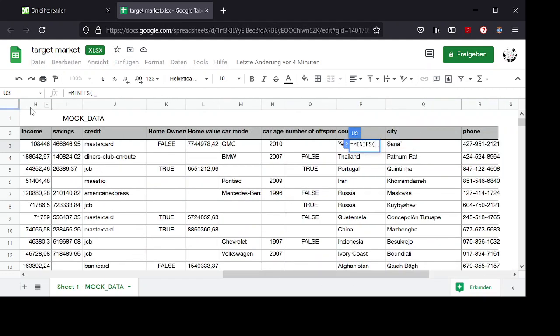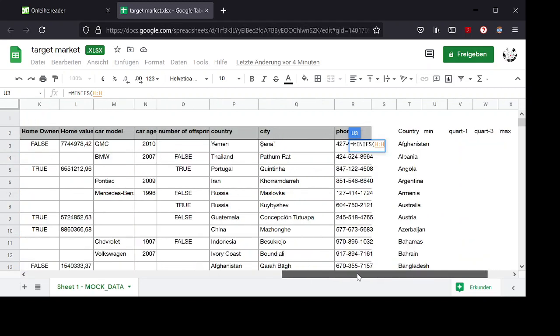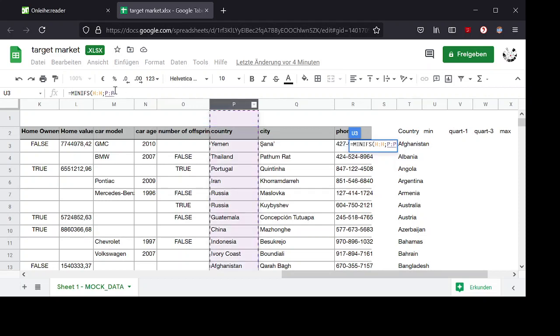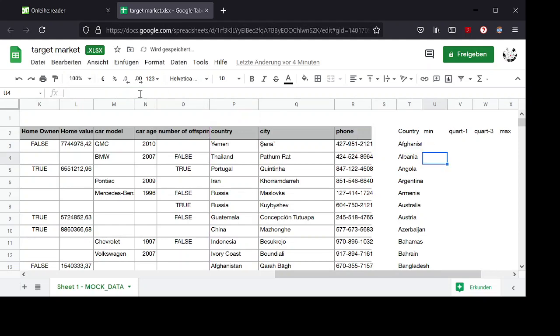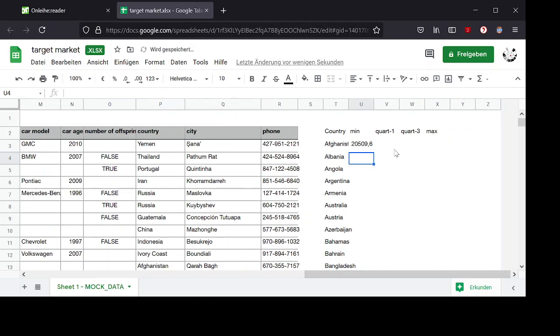of the income column. And the condition under which we want to retrieve the minimum is that the country column, the country entry is the same as the country in this column. So that's the minimum.